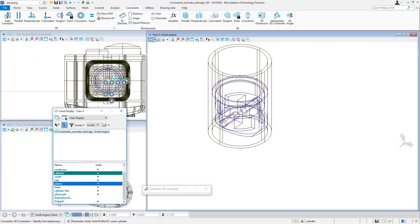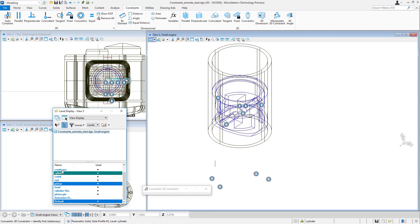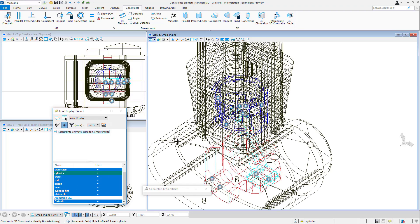You'll notice you don't see the markers because the default level is not turned on. I'll turn on the default level and you can see my markers for the various constraints that I've just added.